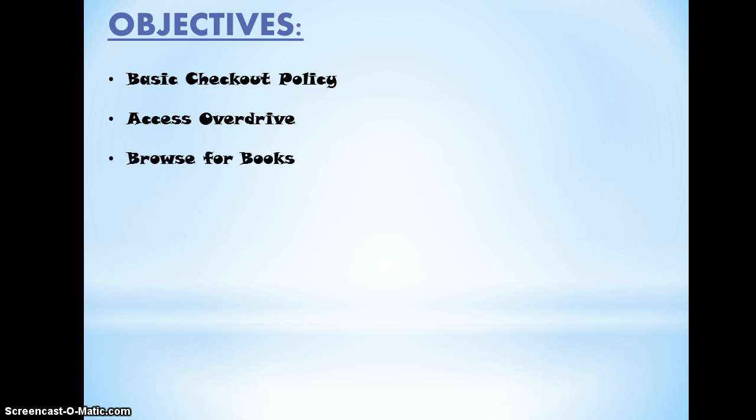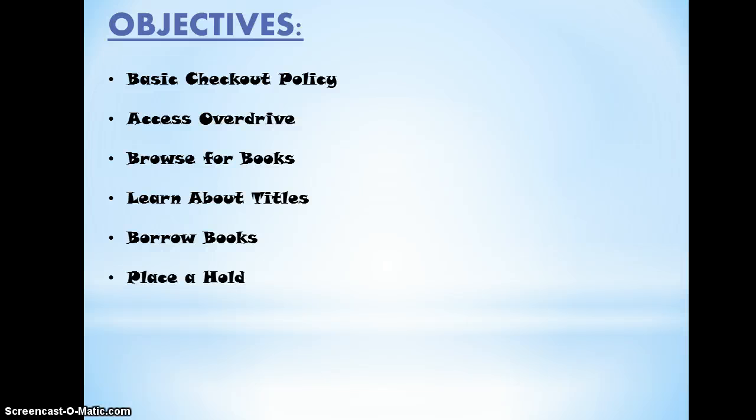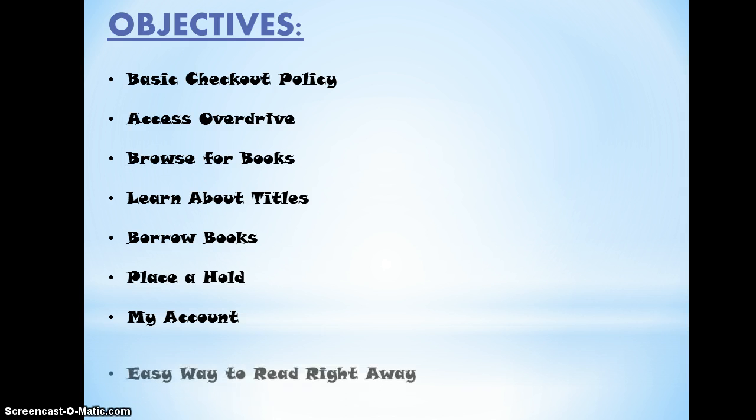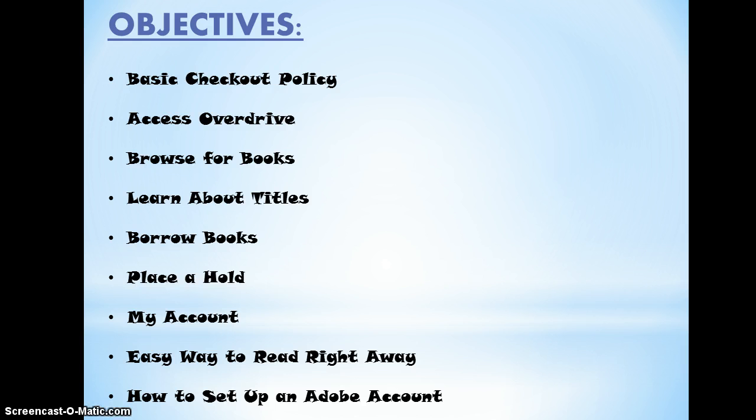We want to show you how to browse for a book, learn about titles, borrow books, place a book on hold when one's already been borrowed, review your account, find the easiest way to read right away, and lastly, you'll be setting up an Adobe account.